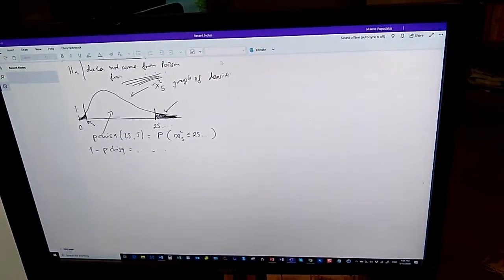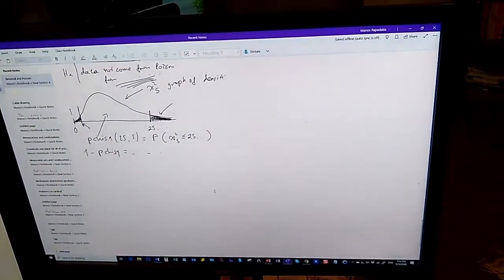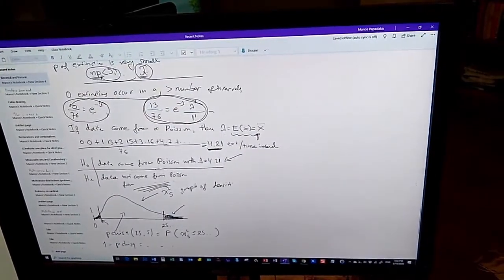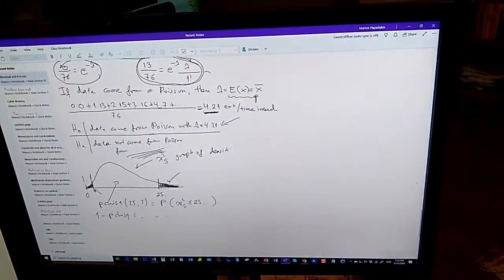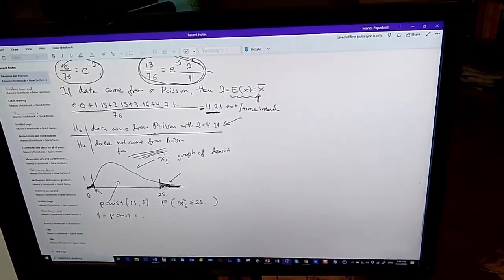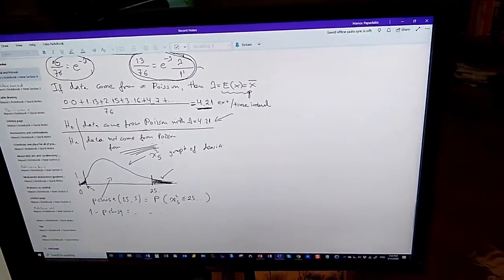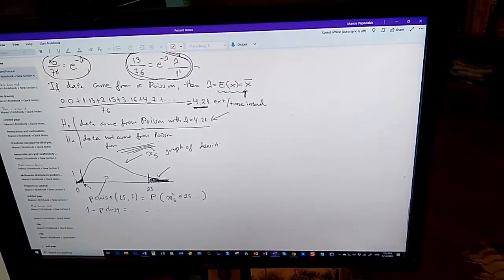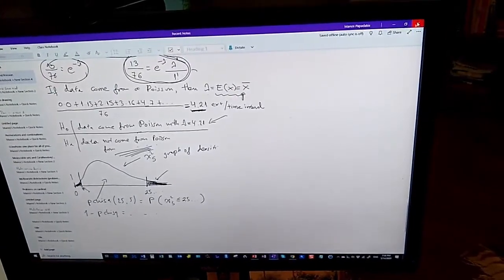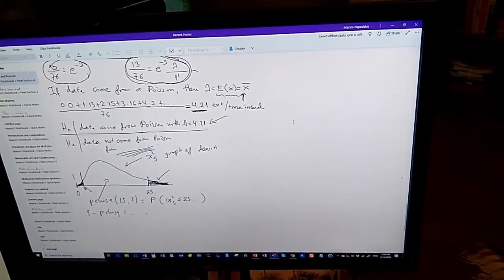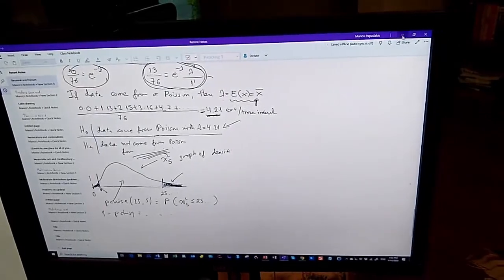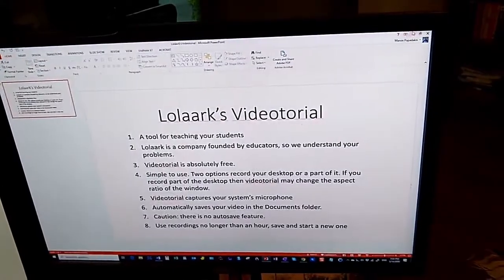This is done by inking with my tablet. Here I was doing Poisson distribution, calculating probabilities and stuff like that. So you can use that, and all this will be captured if you use the Videotorial.